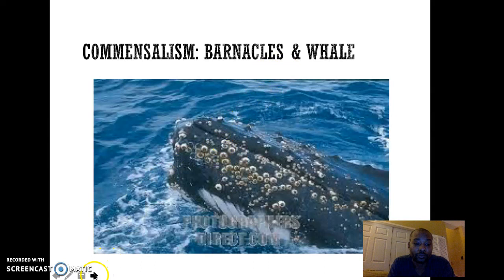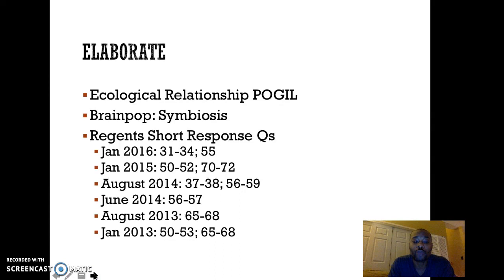Now you're going to work on a series of problems. I'll give you some handouts and worksheets to see if you can put some of this information into practice.